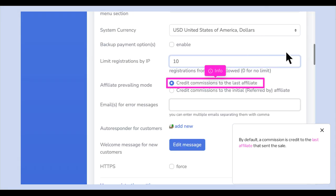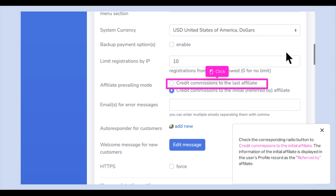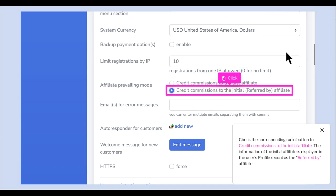By default, a commission is credited to the last affiliate that sent the sale. Check the corresponding radio button to credit commissions to the initial affiliate. The information of the initial affiliate is displayed in the user's profile record as the referred by affiliate.